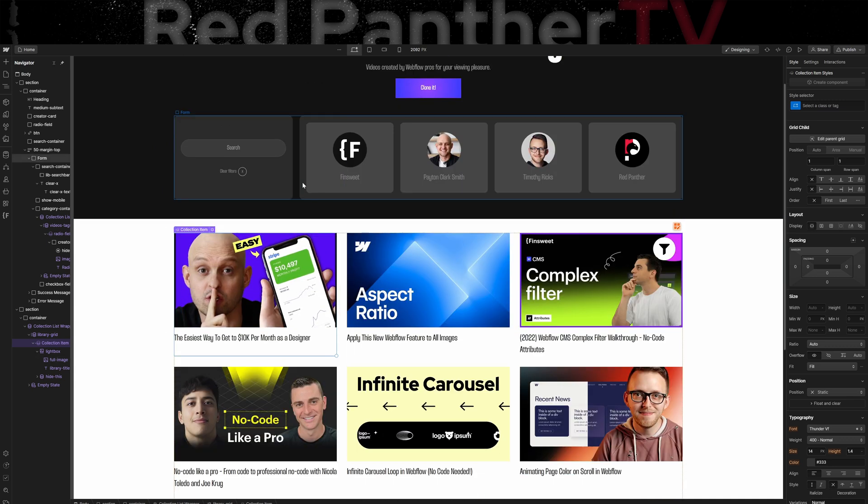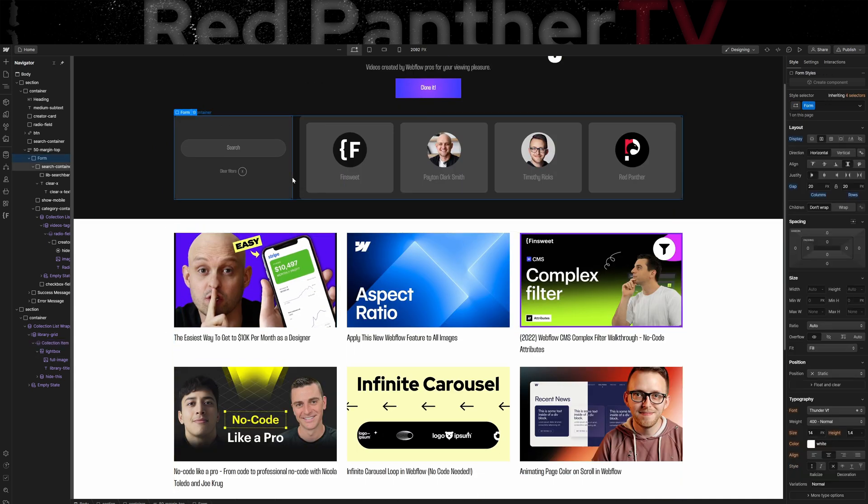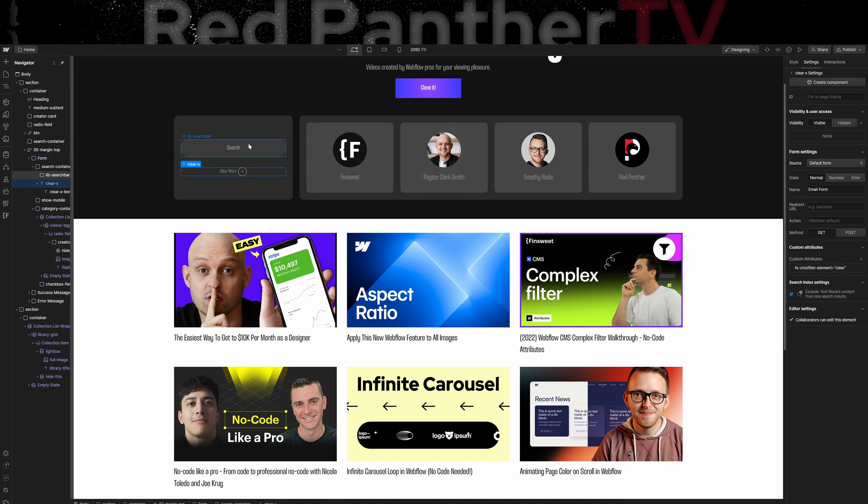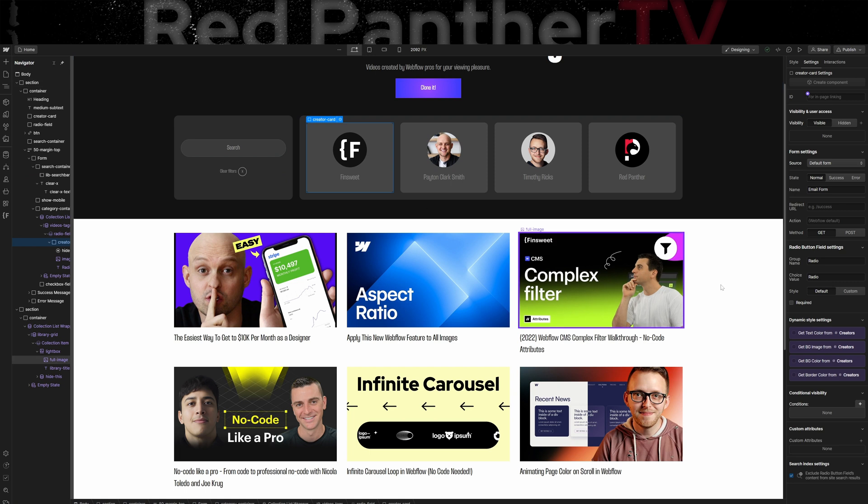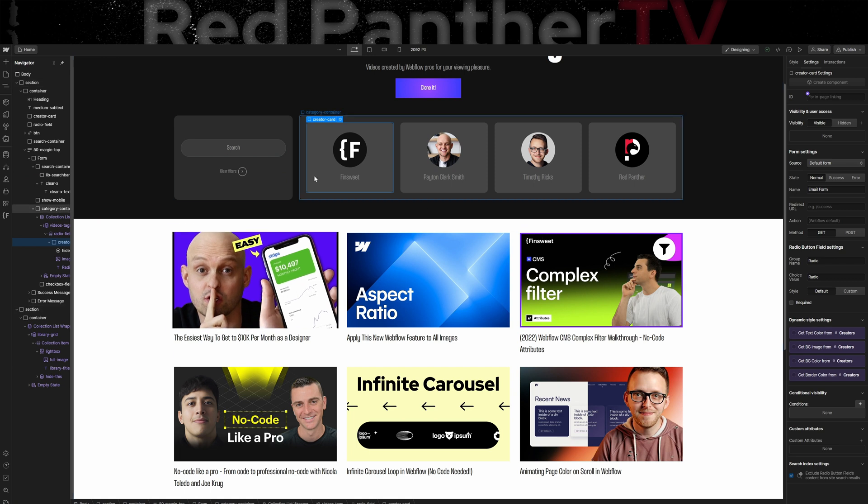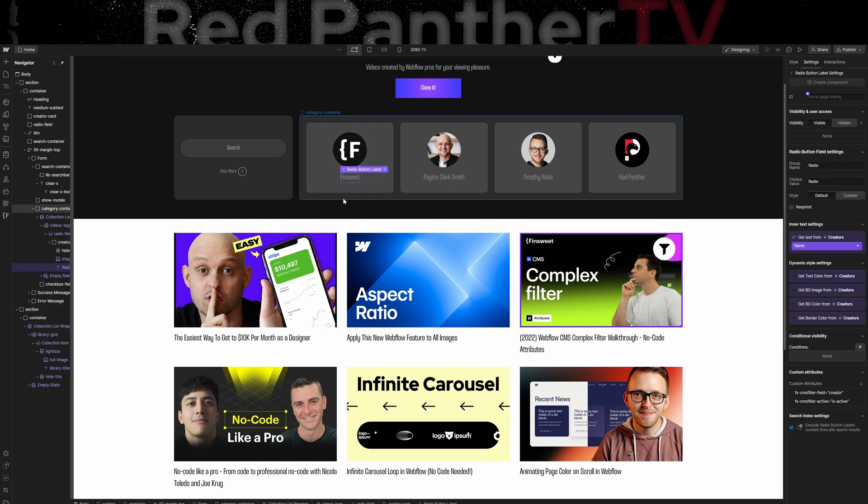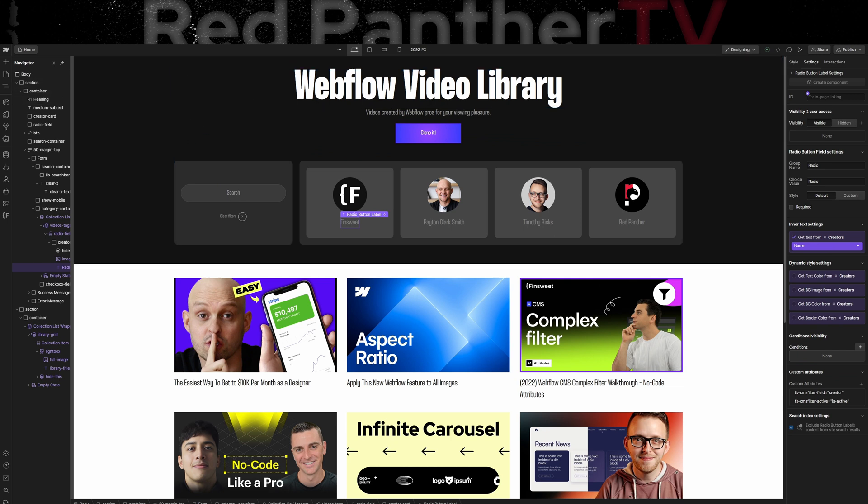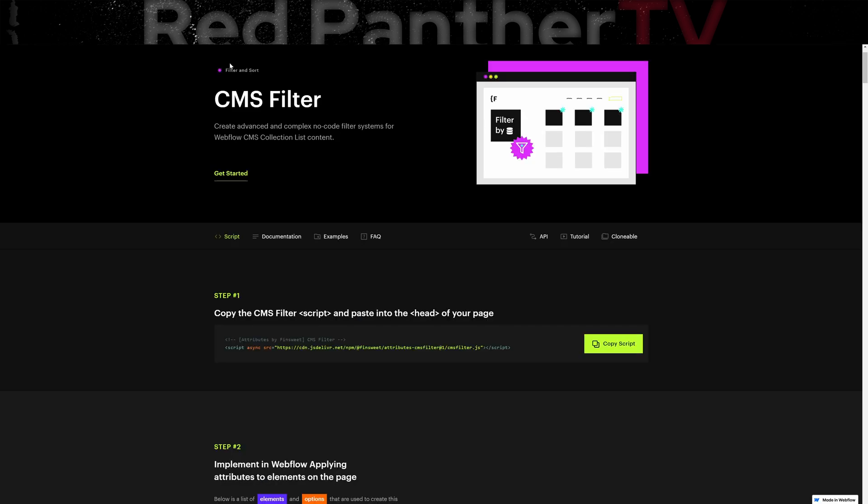And then the form also needs attributes set up. So I added one on the form element of filters, the clear filters button, the search bar has one, and then the radio label has several as well. So you can look at this clonable if you want to see how everything was set up, or you can read the documentation.